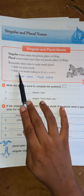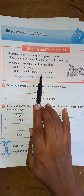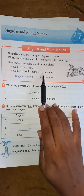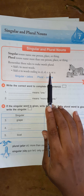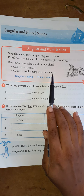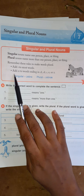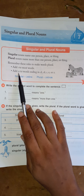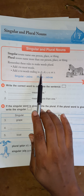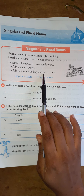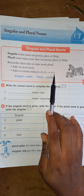Add ES to words ending with CH, SH, S, X, or Z. So you're going to add ES to words ending in CH, SH, S, X, or Z.